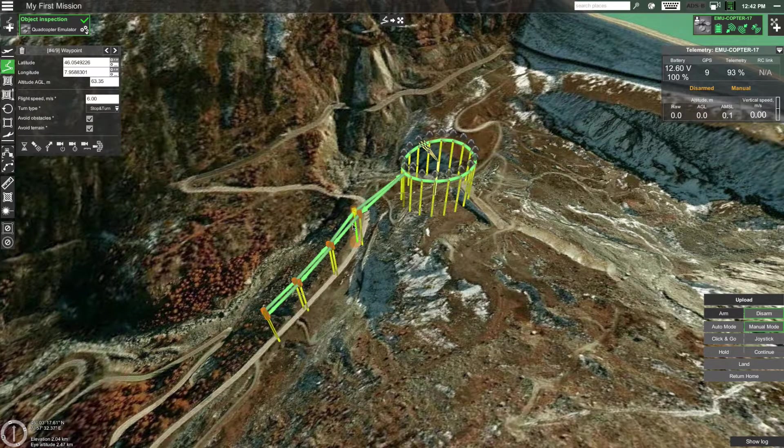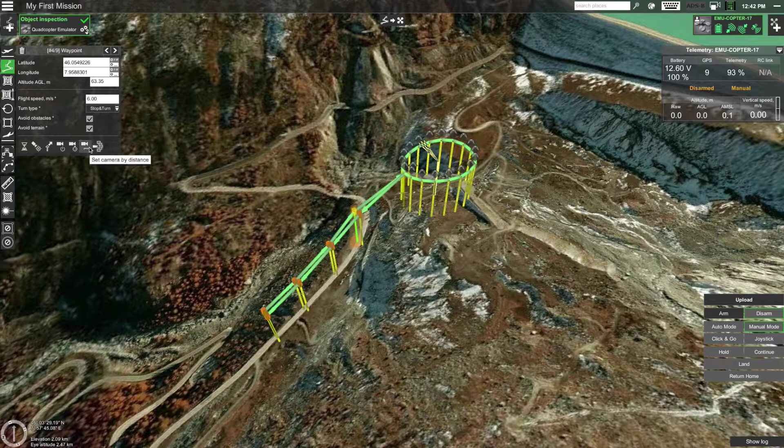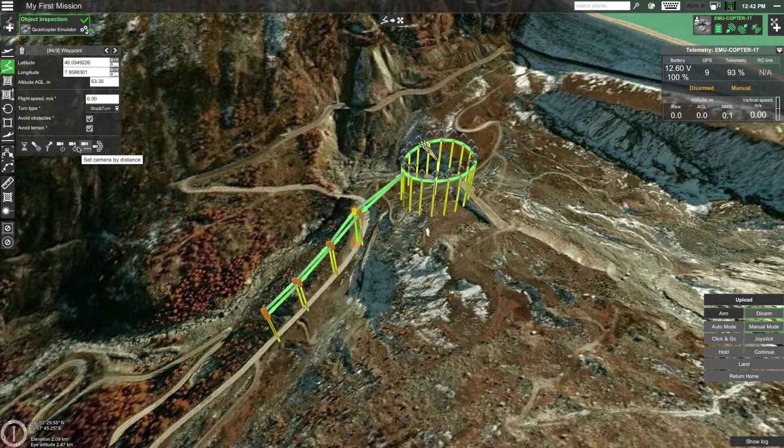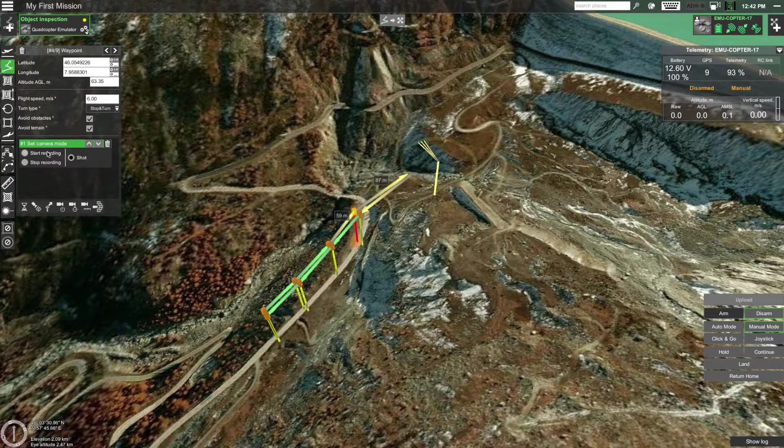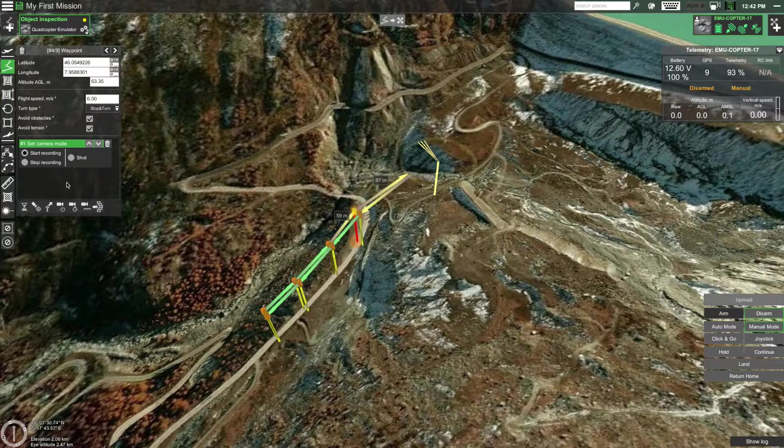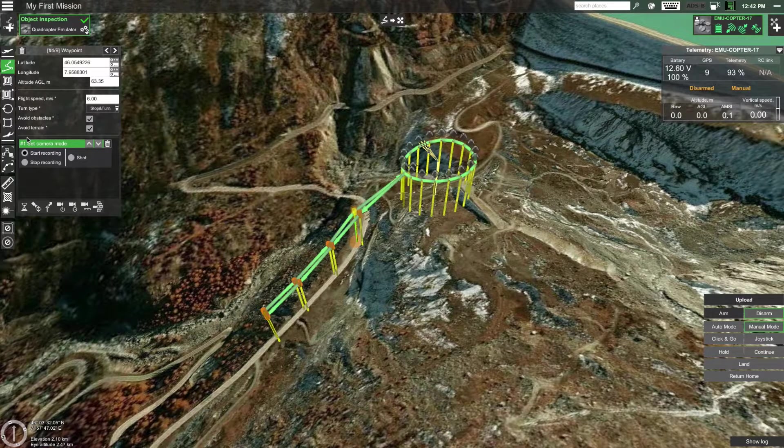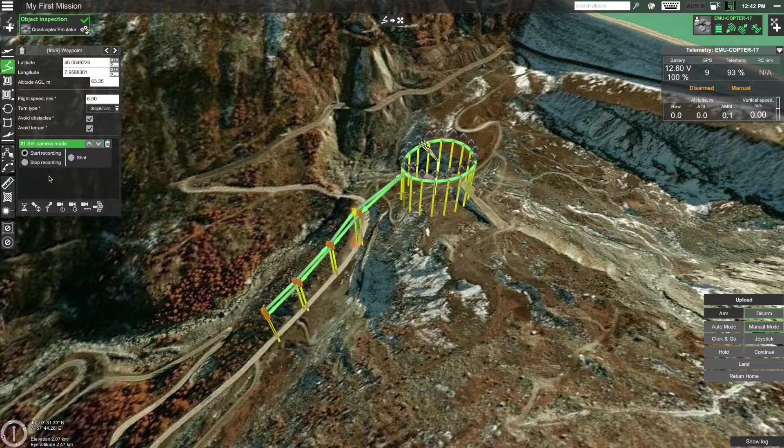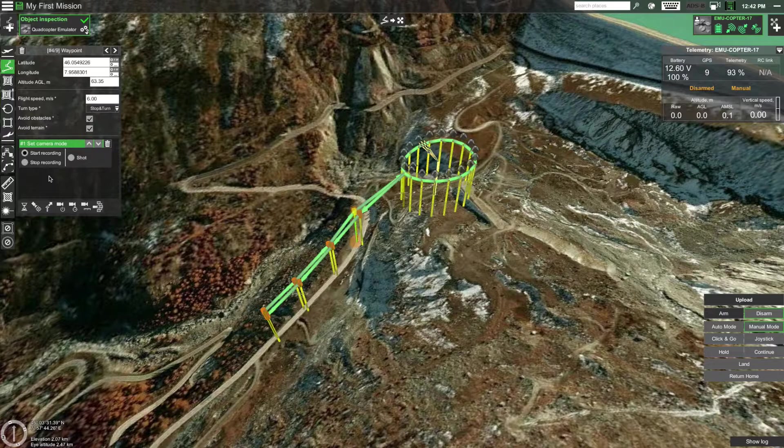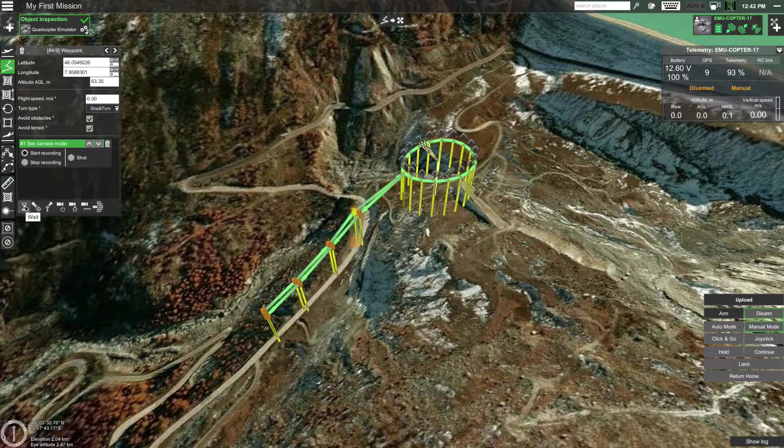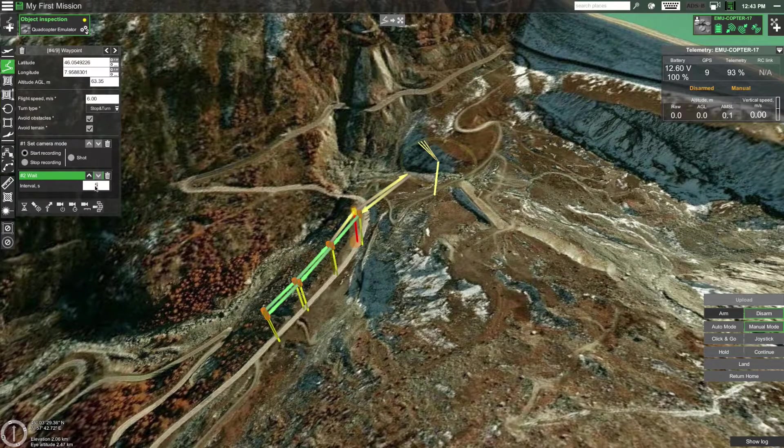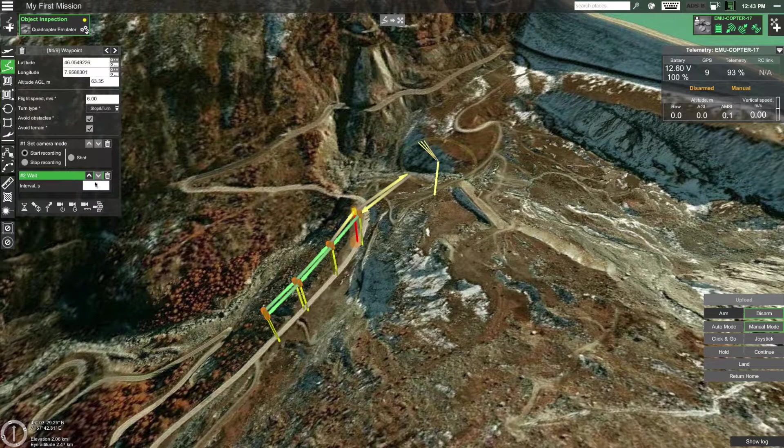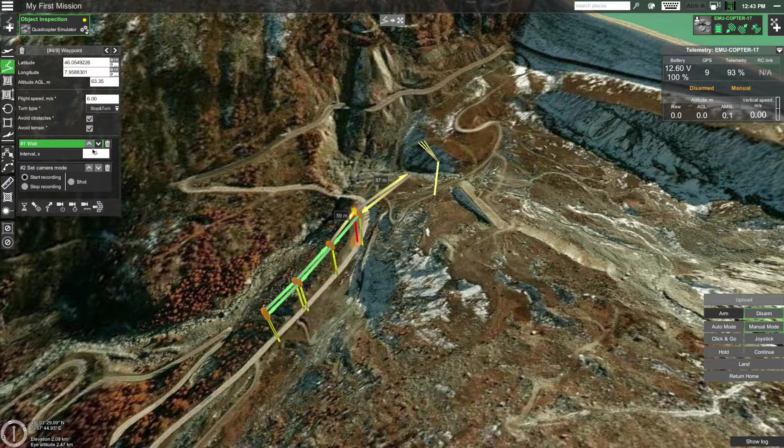First select the fourth waypoint. Then in the actions section of the route window select set camera mode and choose start recording. Notice that it's labeled as action number one. You can add multiple actions to each route item. To demonstrate this let's also add a wait action. Set it to five seconds and move it above the set camera mode action using the arrows.